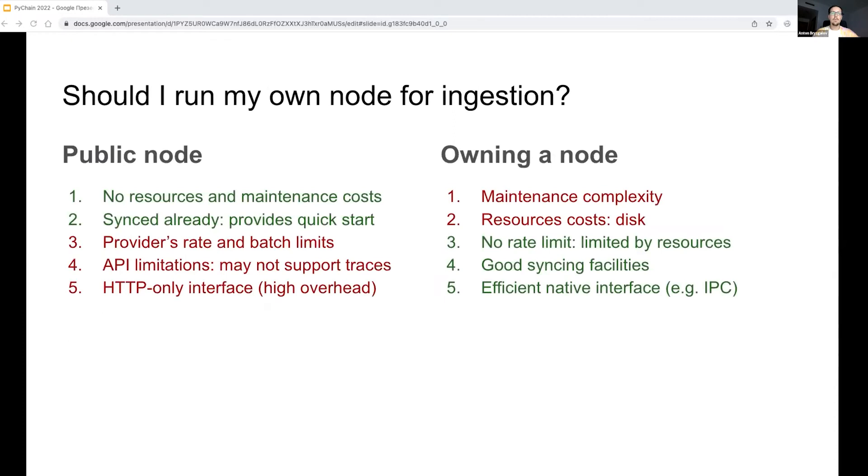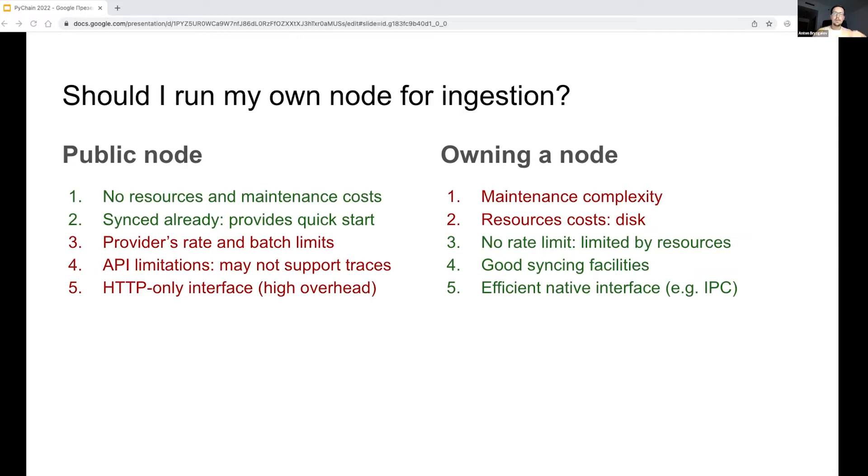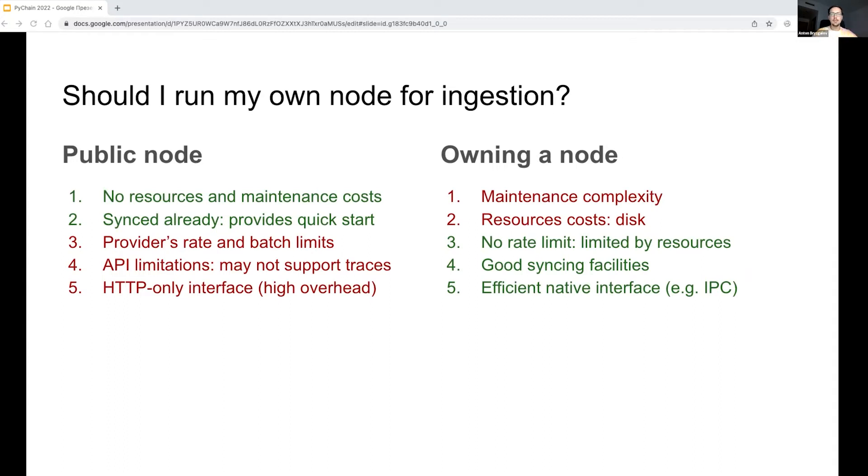However, let's do a brief comparison and see if you have to run a node yourself. When running a public node, you don't have to maintain the node software or pay for any resources. Whereas when you own a node, it requires you to run a virtual machine and configure the Ethereum node software package. A fully synced node also requires a huge disk to store several terabytes of Ethereum data.